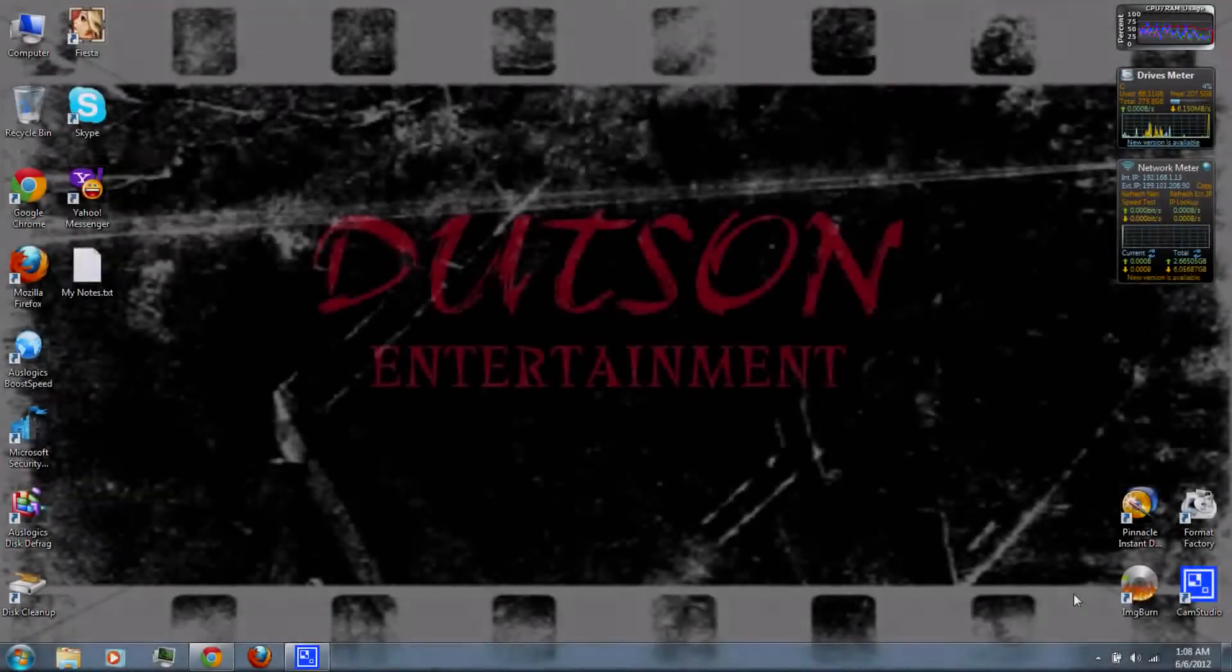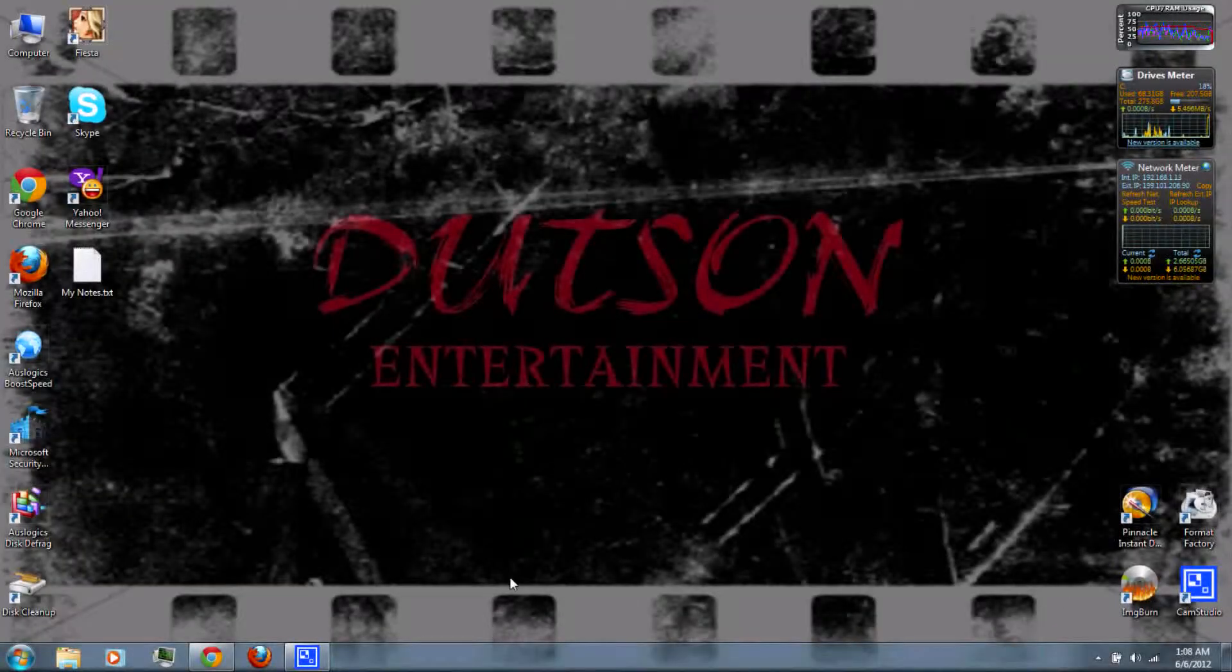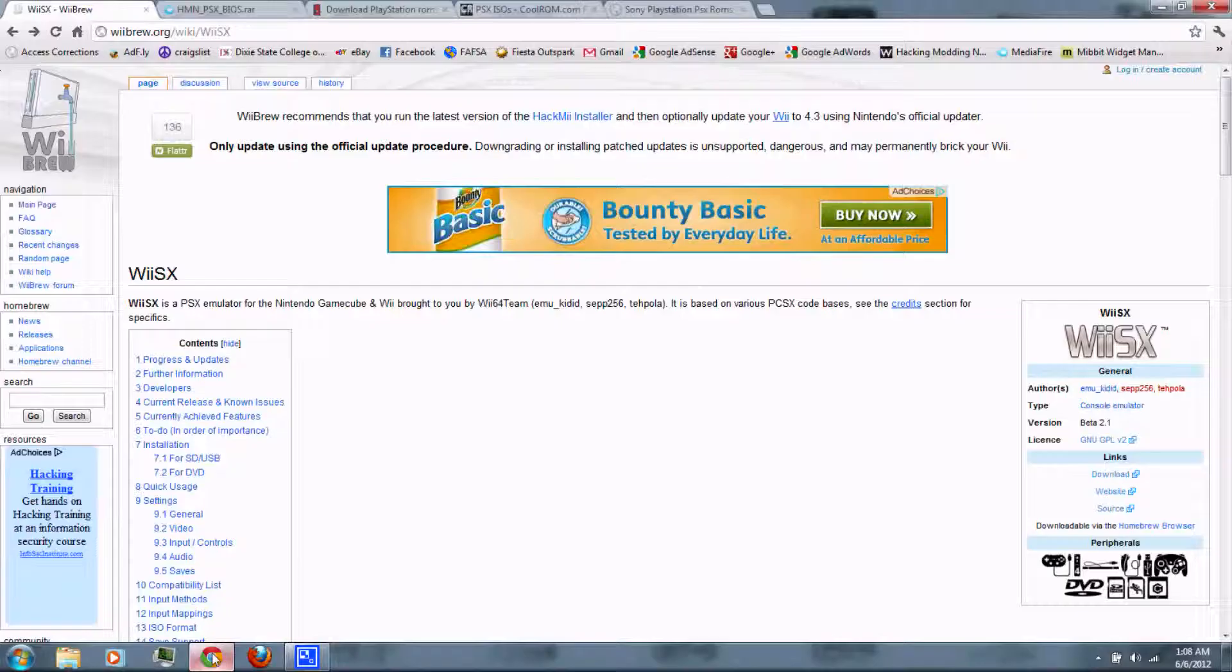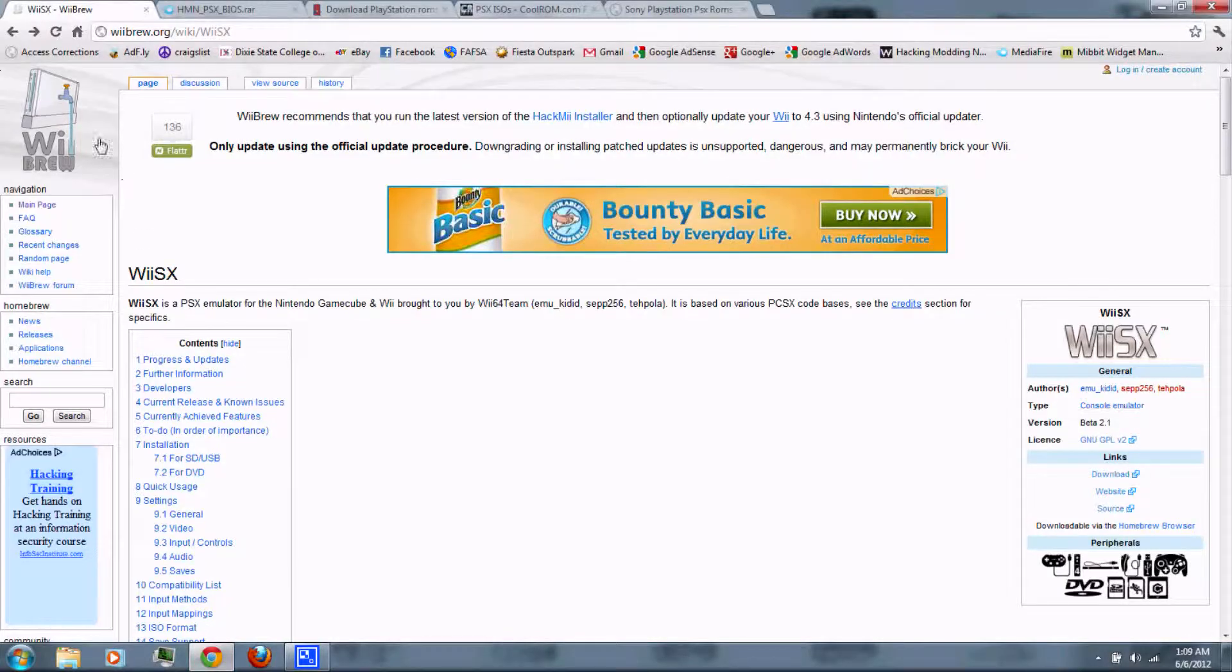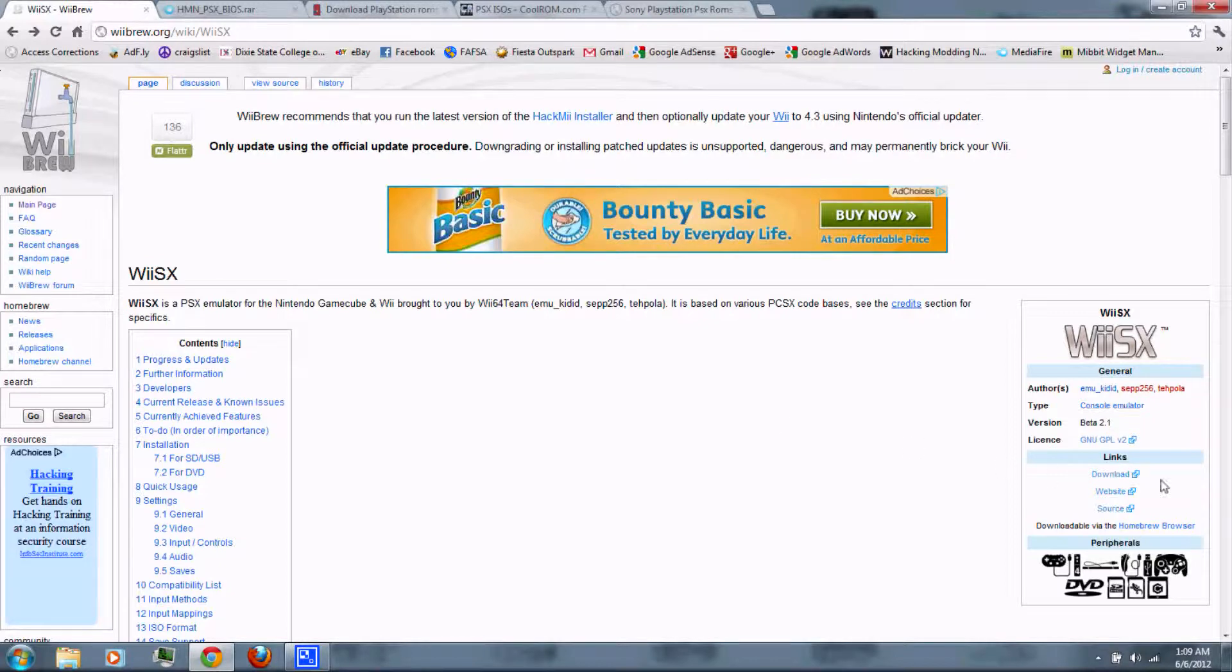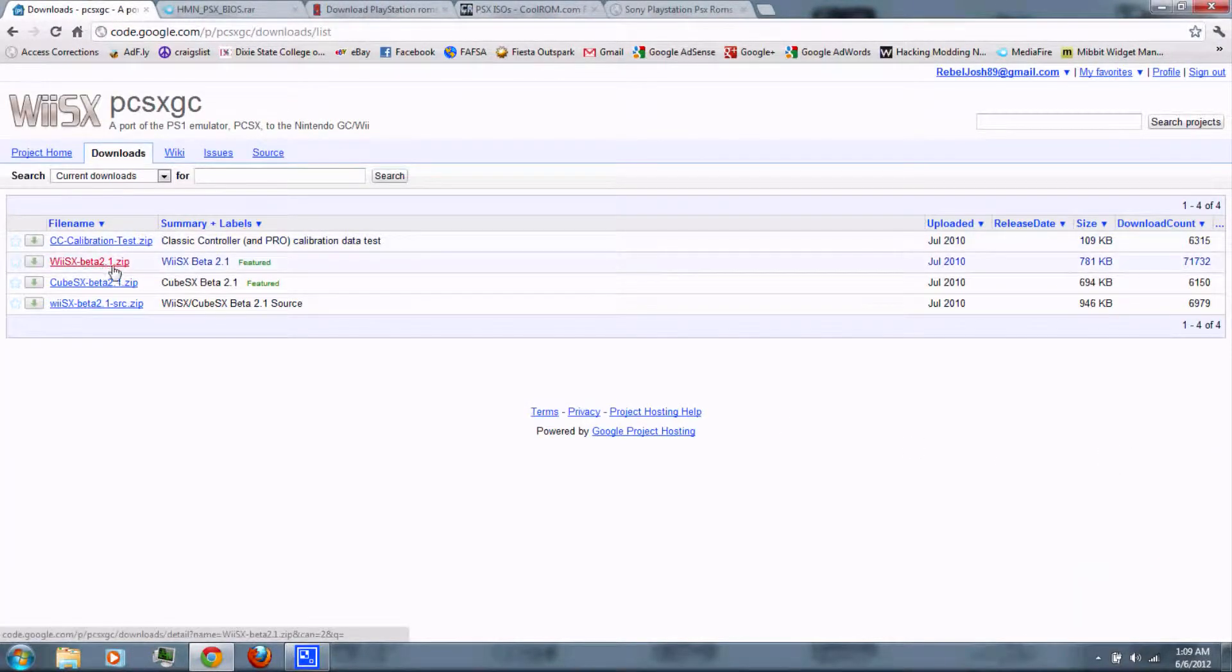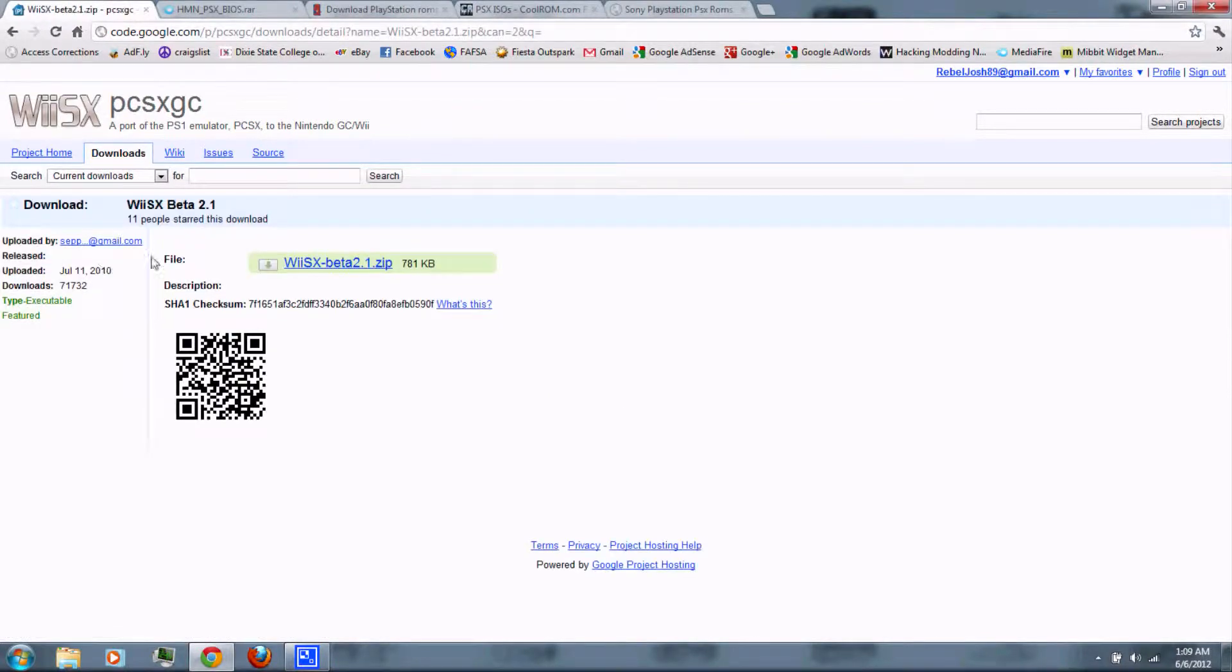Let's get started. Alright, first you can follow the link in the video description. Download WiiSX, just click download, and download the beta.zip file.